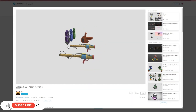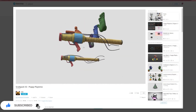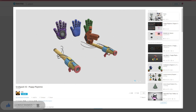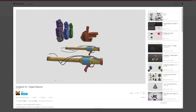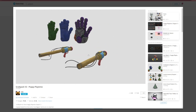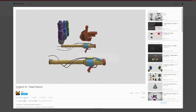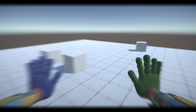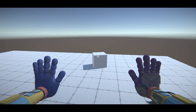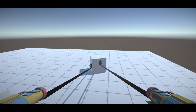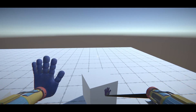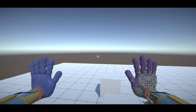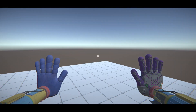The first step, like always, is to download a model. This is the one we are using today — the link is in the description, make sure you download the FBX version. Some people were having issues importing the models in the previous videos, so I'll show you how to import a model from Sketchfab.